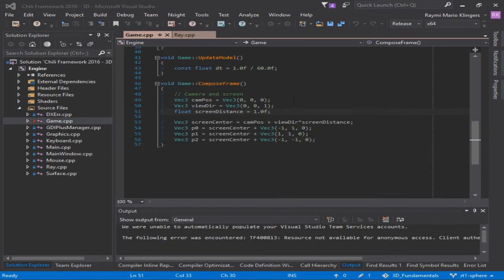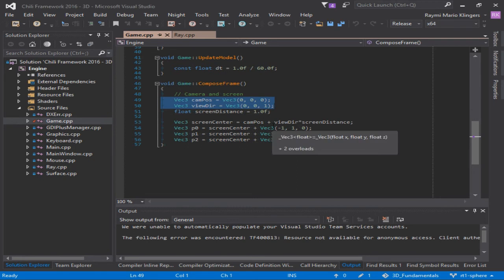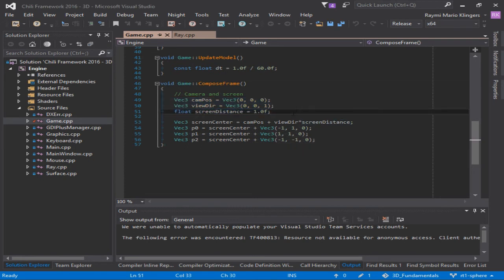Next, we'll be setting up the camera on the screen. To set up the camera, we need its position and the viewing direction of the camera. For the screen, we also need a screen distance. Changing the screen distance will affect the field of view, and I'll show this in the Unity scene again.